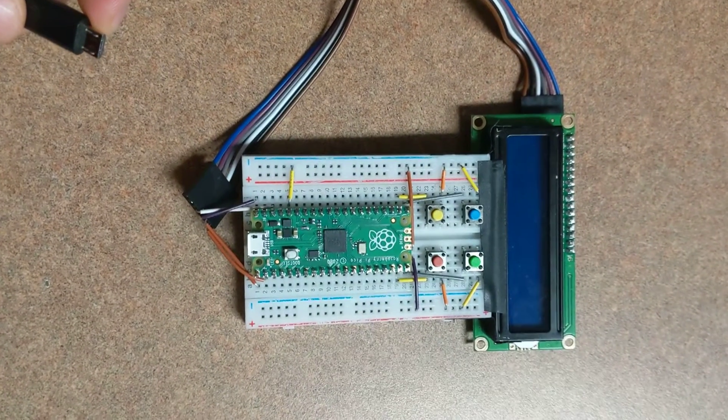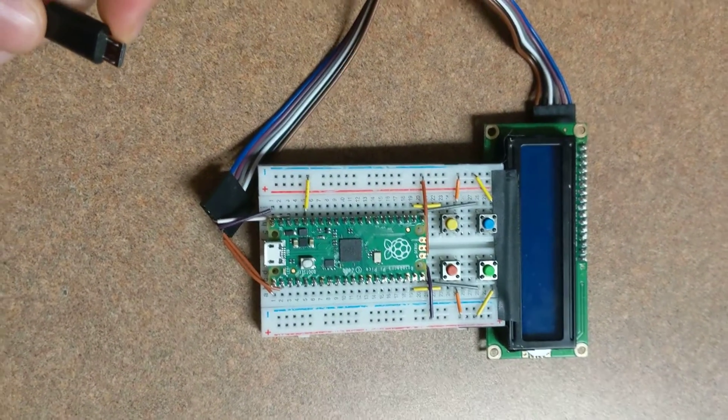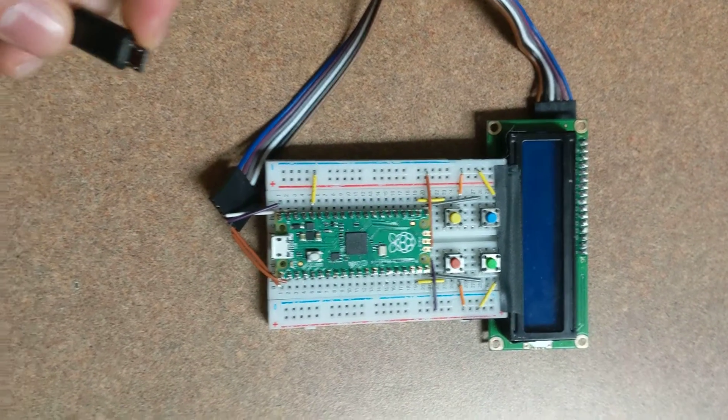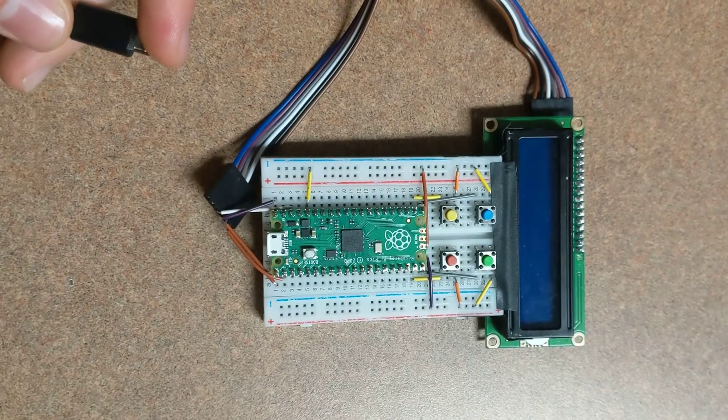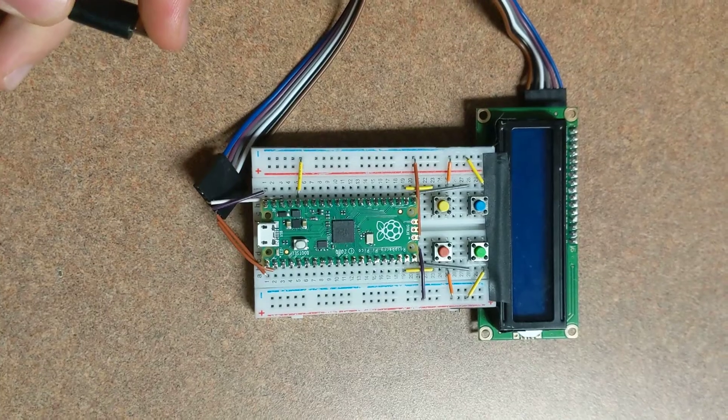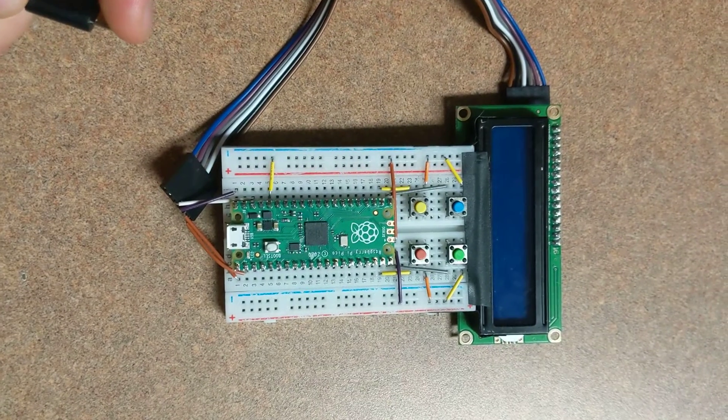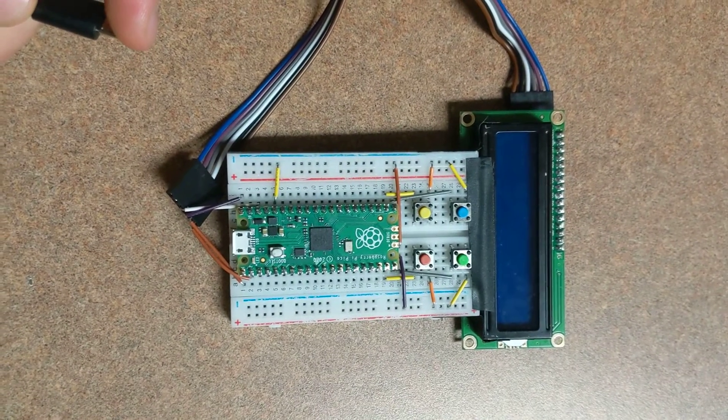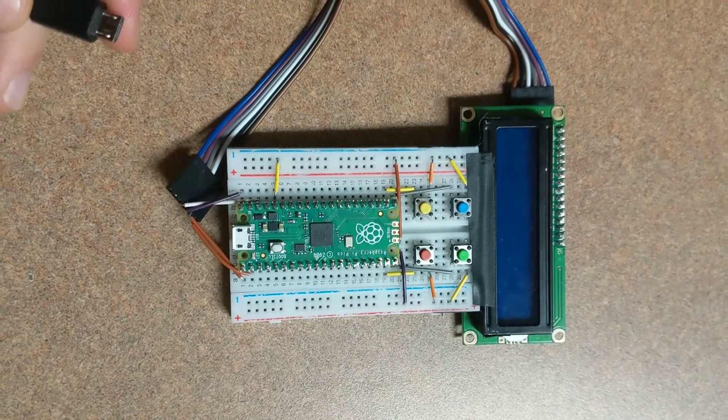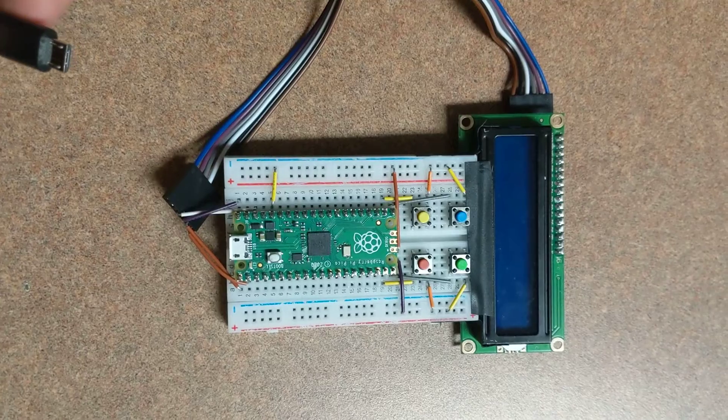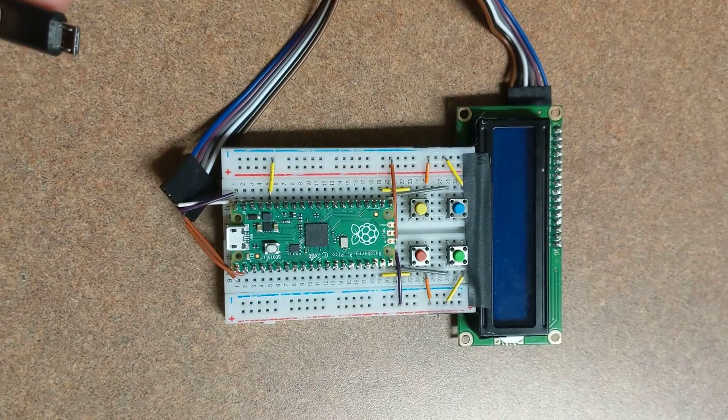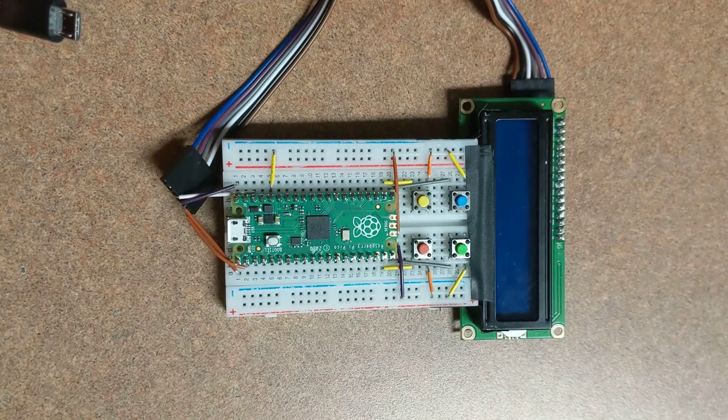The Raspberry Pi interfaces with an I2C LCD screen and uses four push buttons as inputs, set up as a pull down.